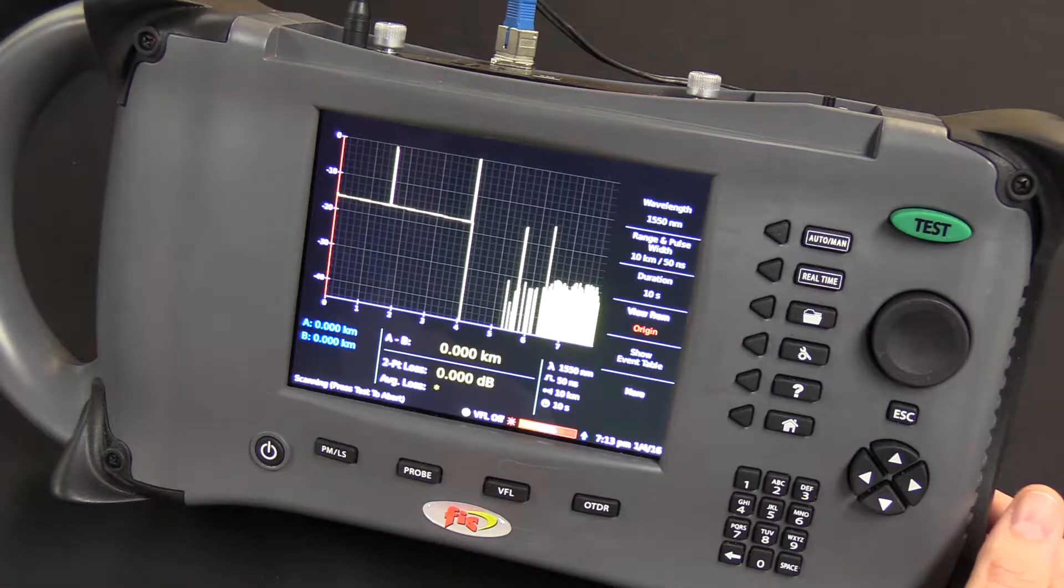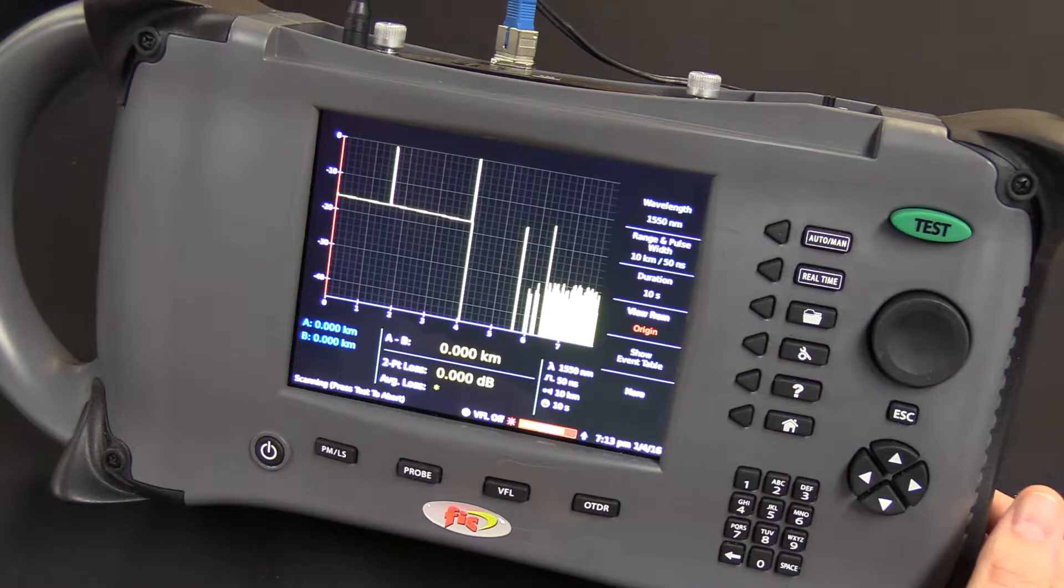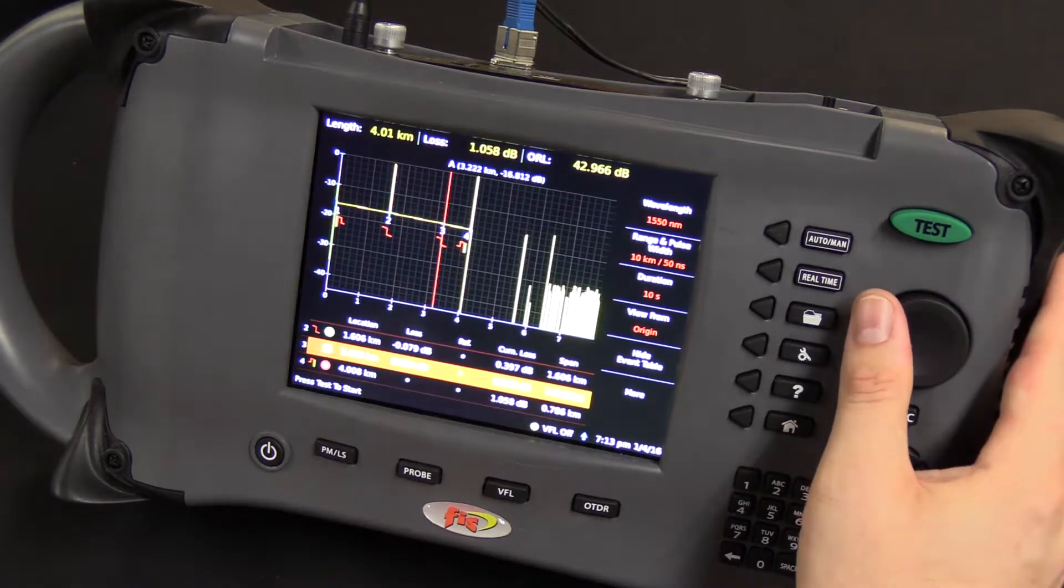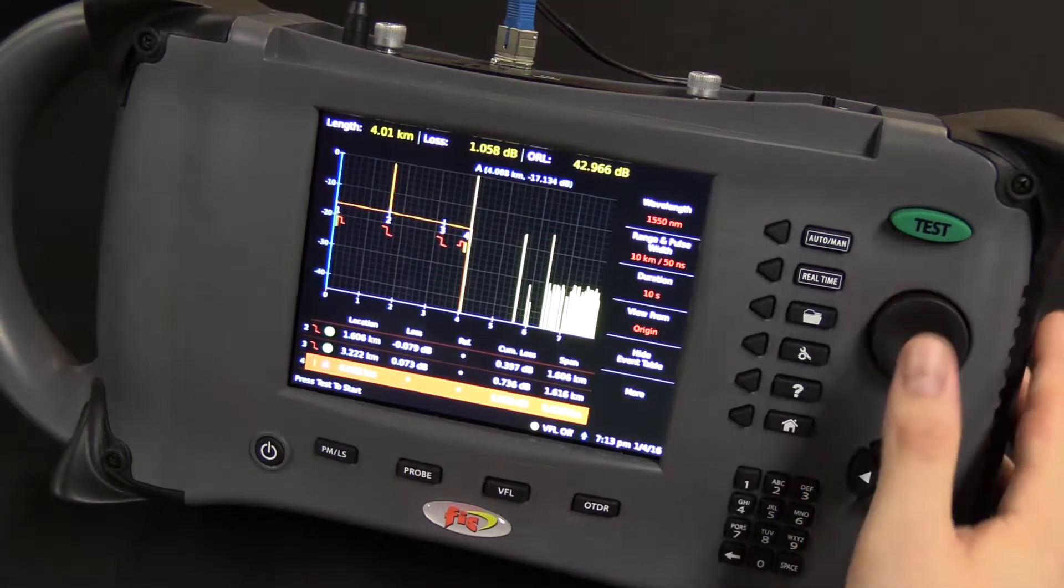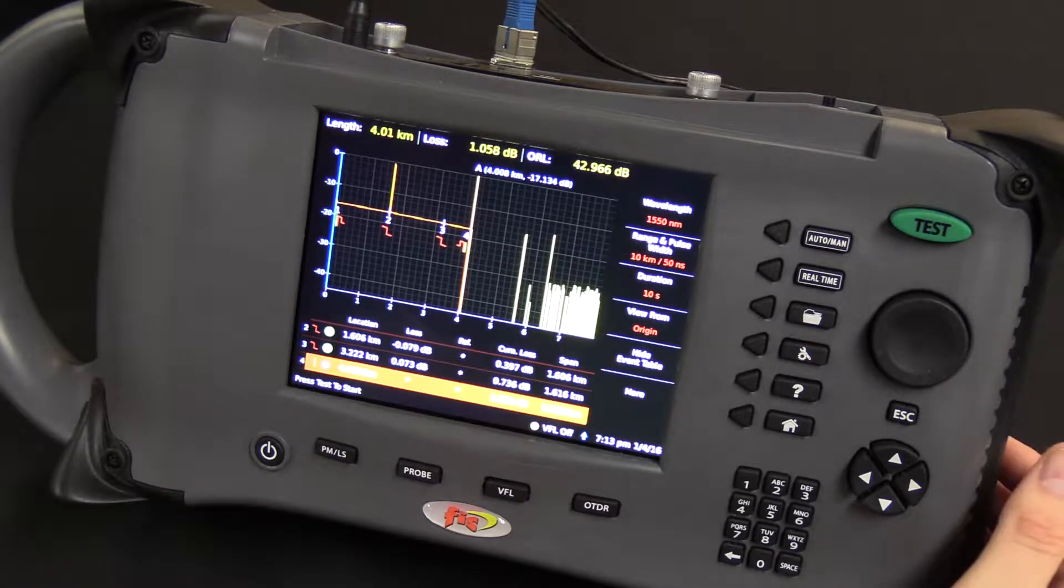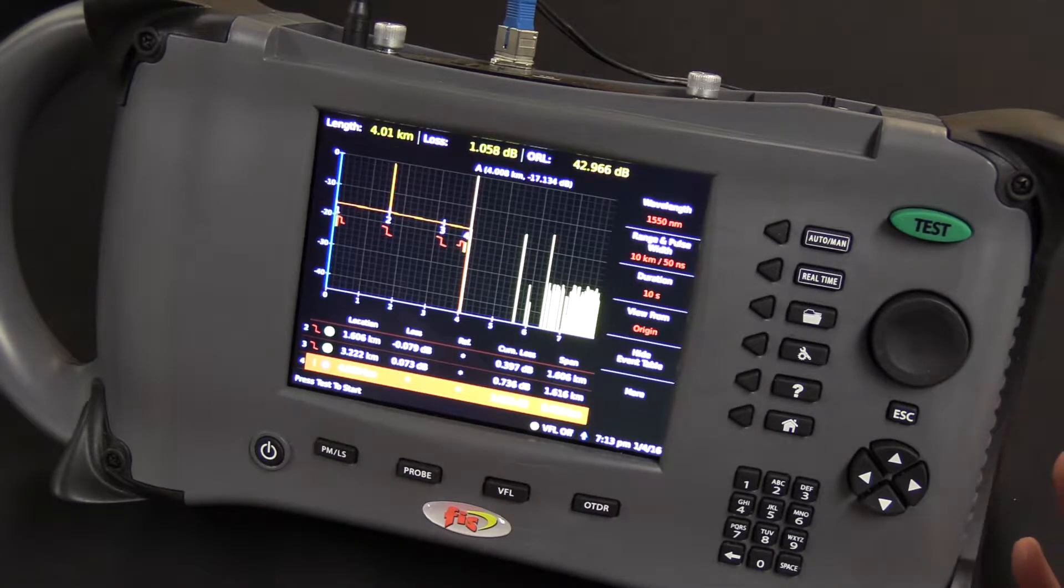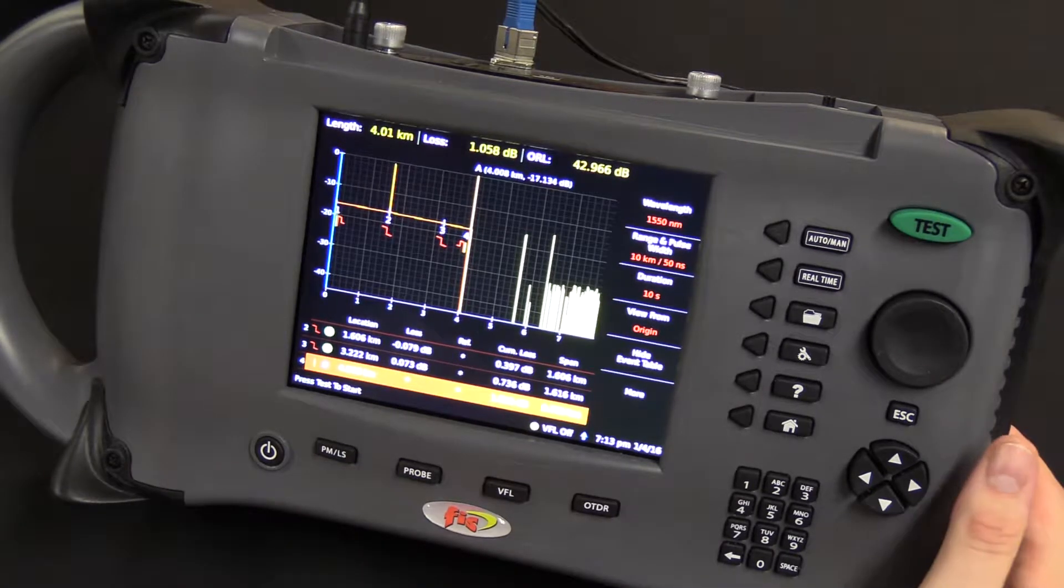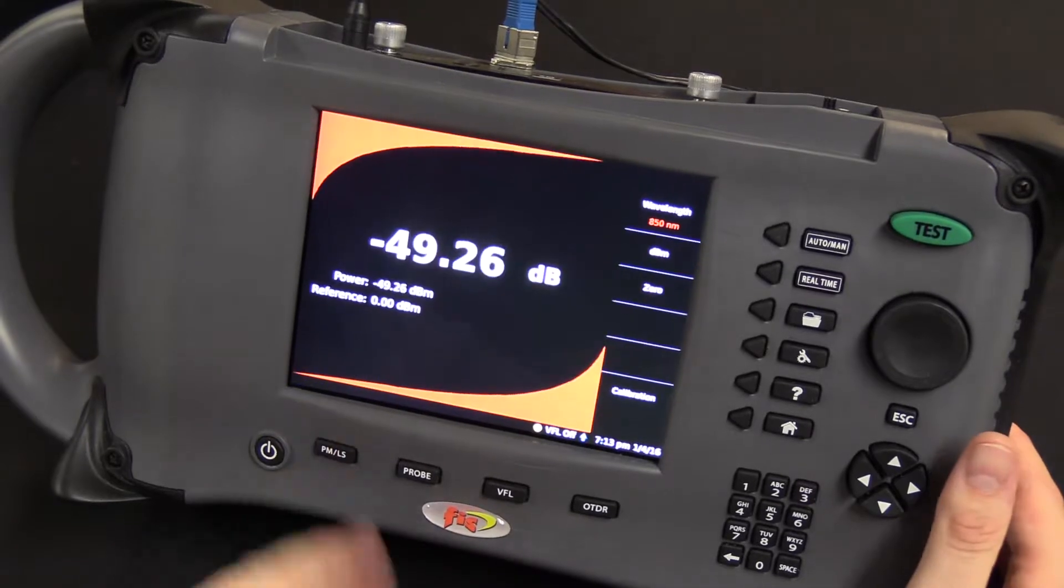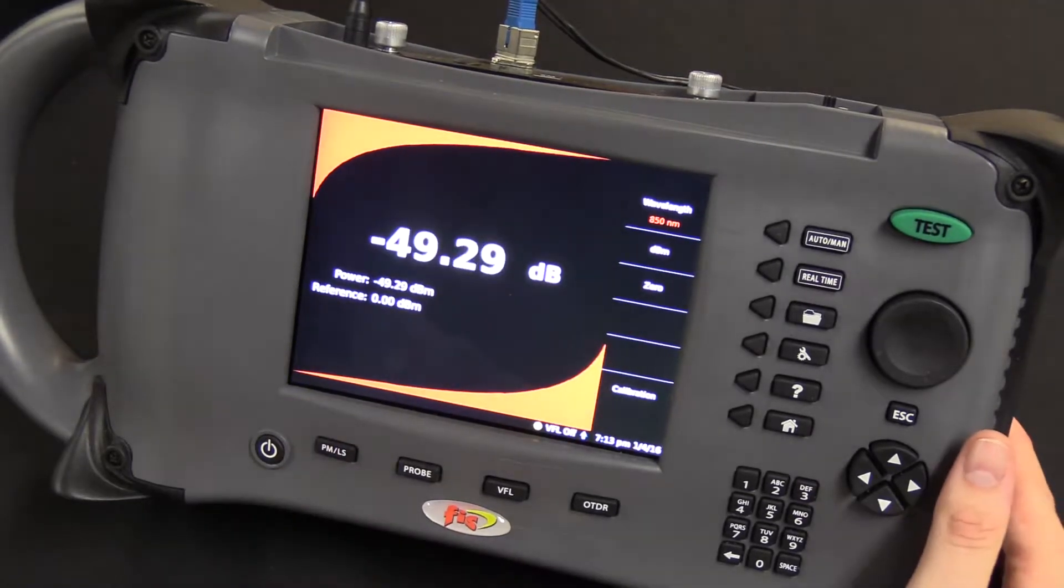The unit can quickly, in a matter of seconds, characterize any fault on your cable, like shown here. When you're done using the OTDR and you want to jump to, say, the power meter, you can use one of the hard selection keys on the bottom, and there you are at your power meter.